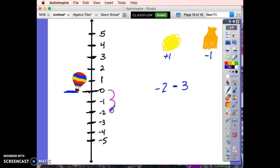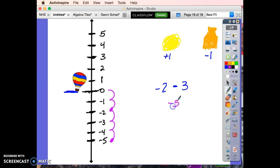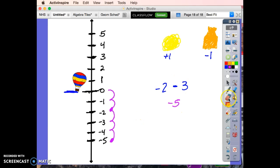I take away, subtract, the three puffs of hot air. I'm going to keep going down and I end up at negative five. Hmm, all right, interesting.